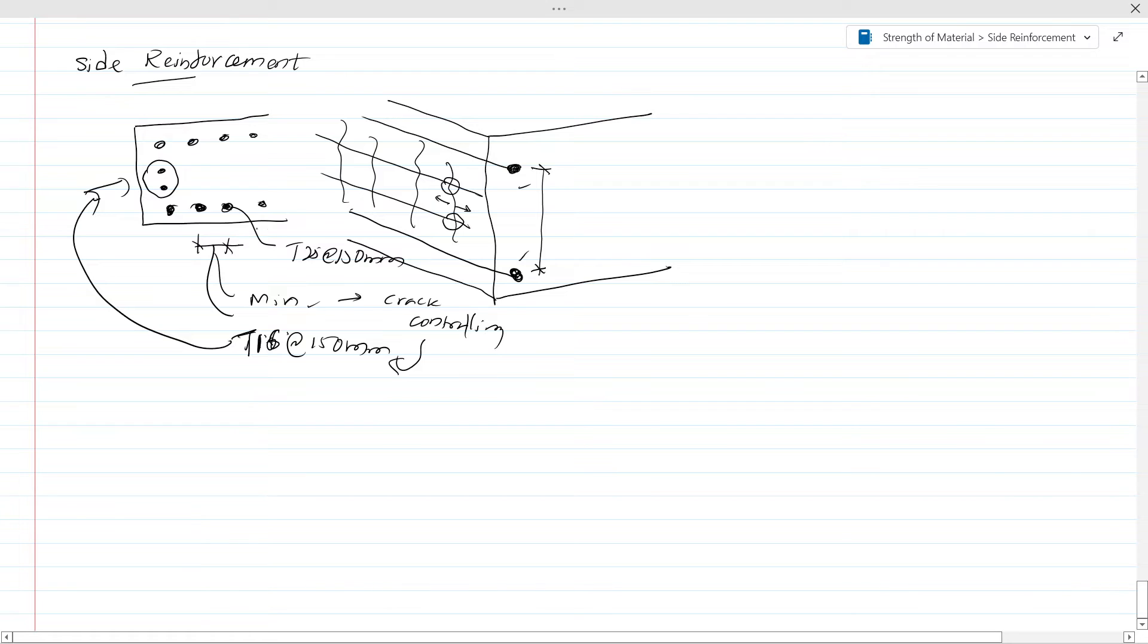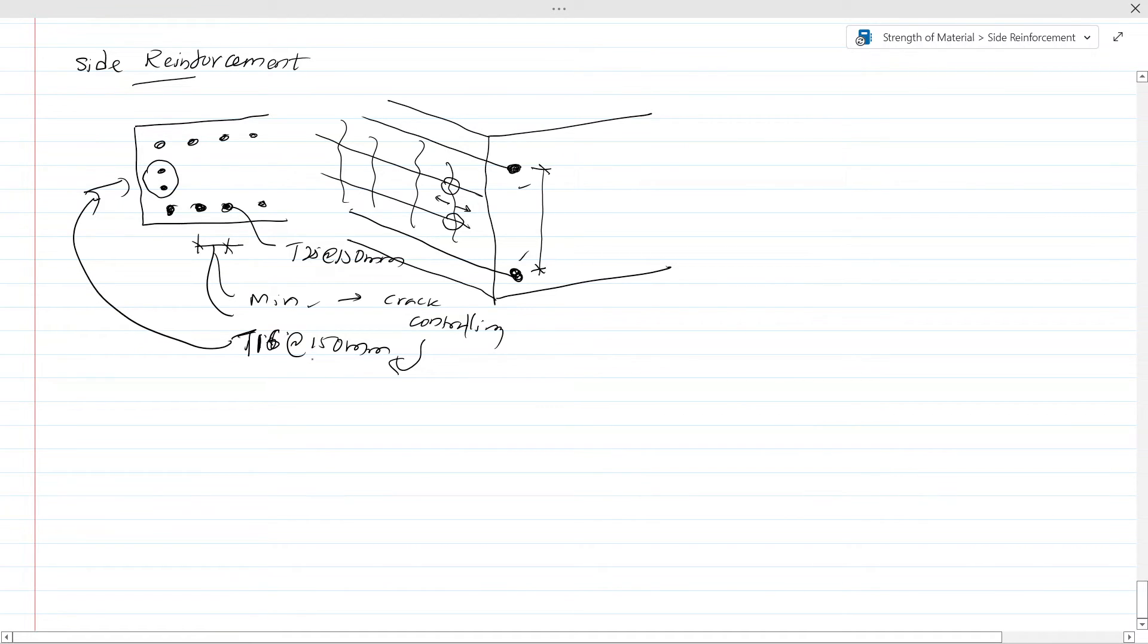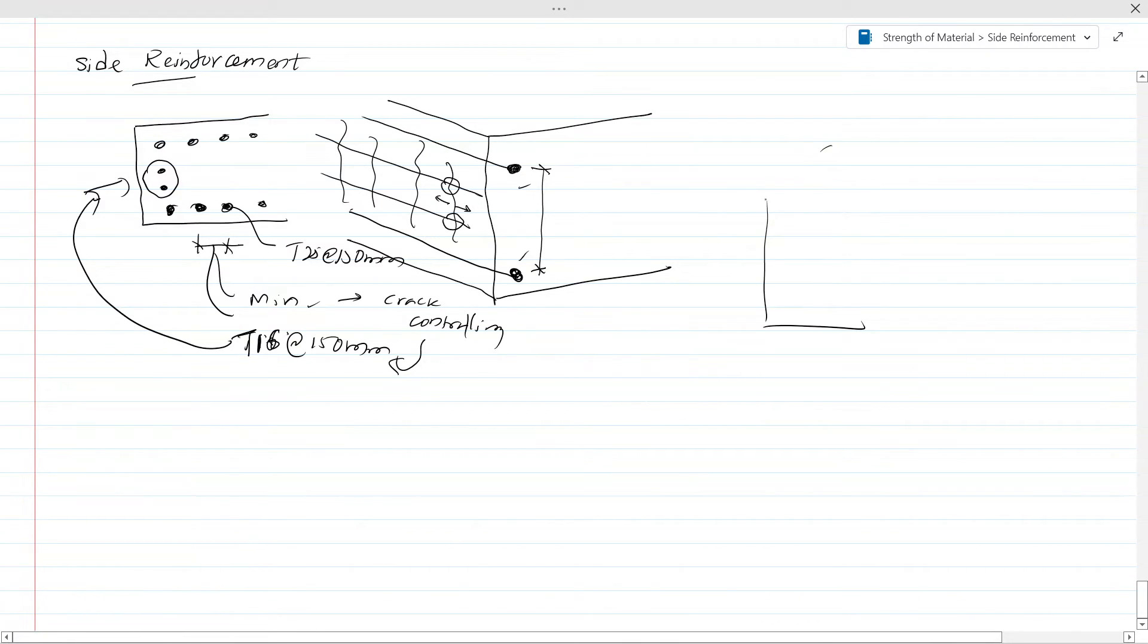Now this situation will arise in raft foundations, foundations of the base slab of wall foundation. Likewise, there are different situations we meet this situation. In beams also, we have to provide the side reinforcement, but that we discussed in a separate video. You might refer to that video.